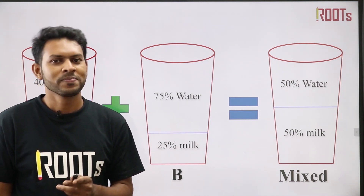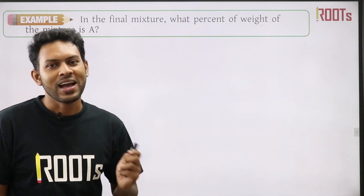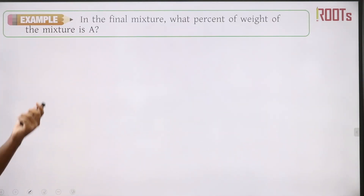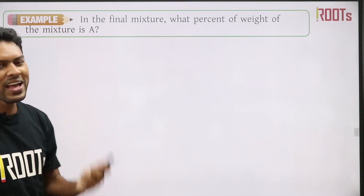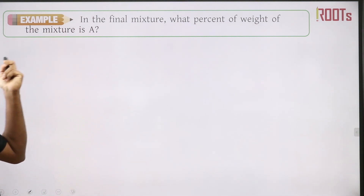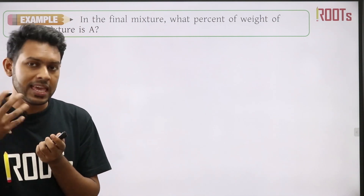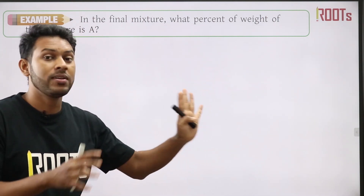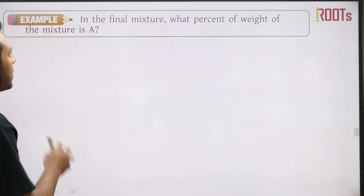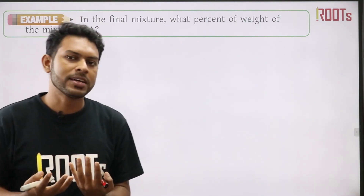If you try it with a solution, you can try it. But if you don't get it, you can use the video. We are going to solve the math. In the final mixture, our question is: what percent of the weight of the mixture is A? Let's do it. We have a very easy process — the spider method.